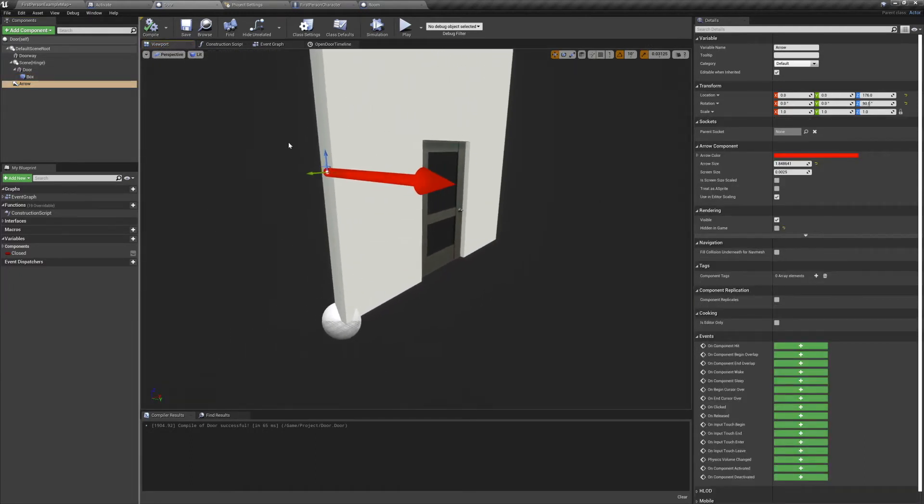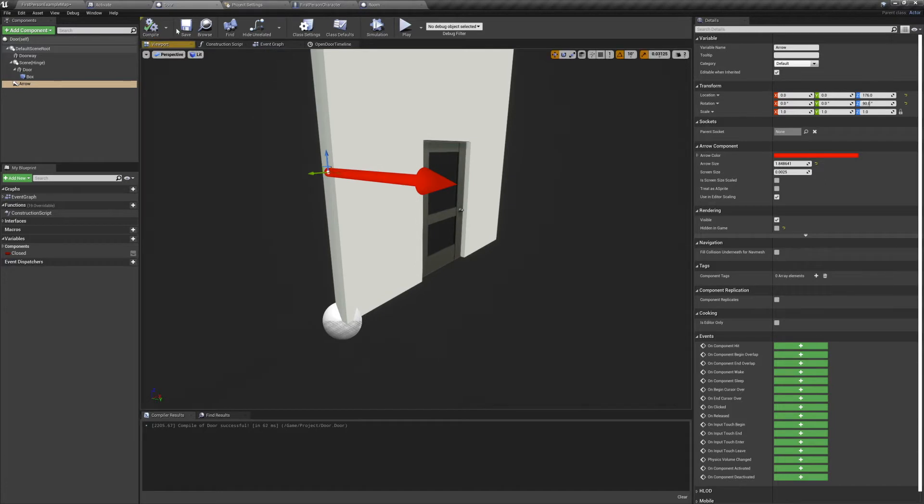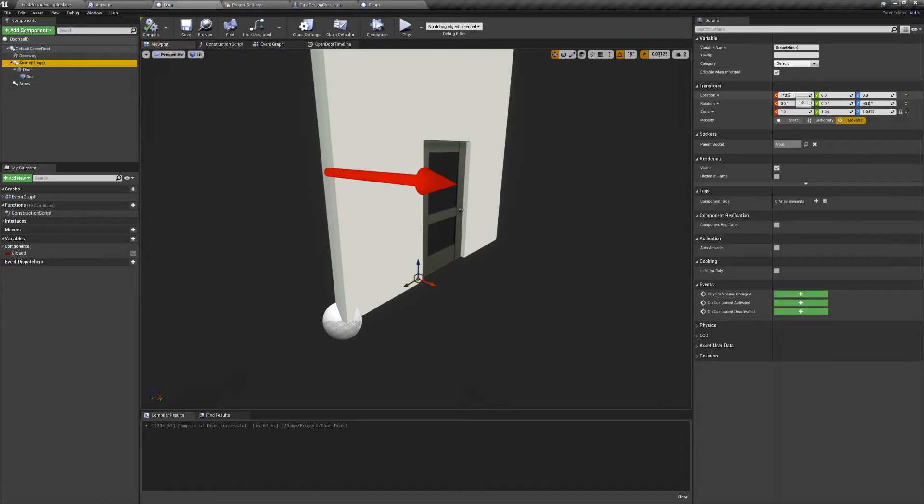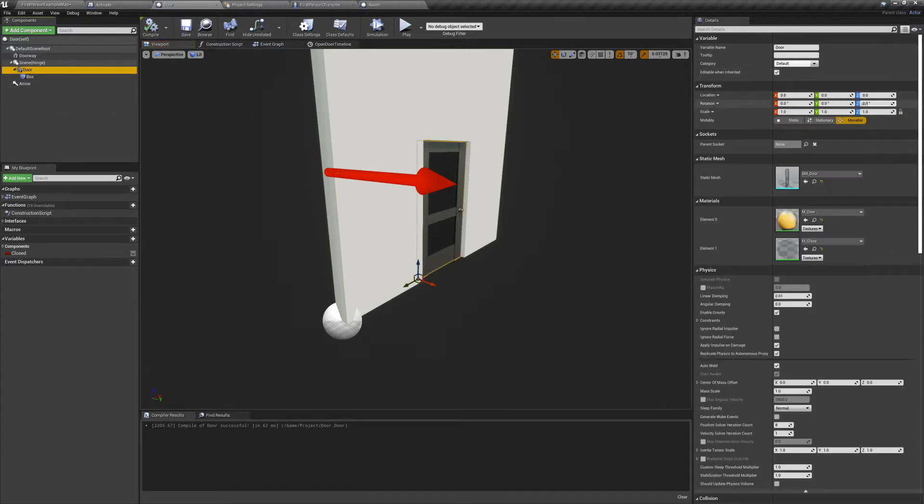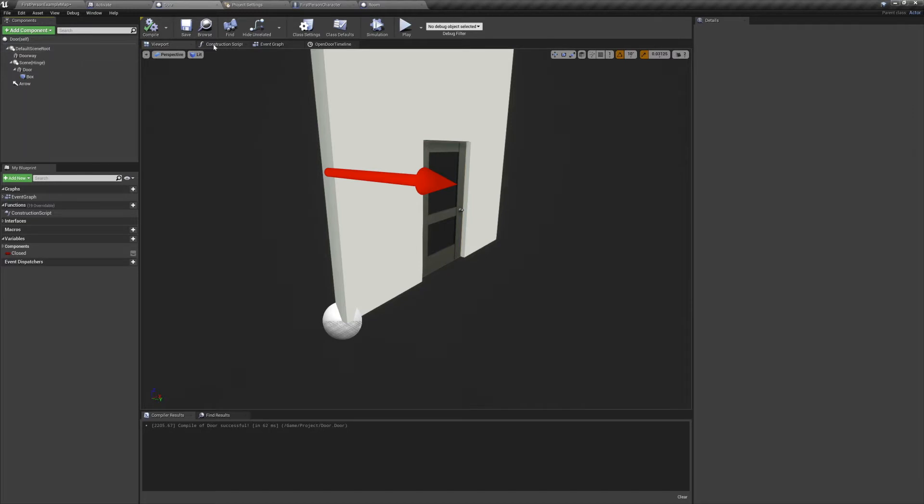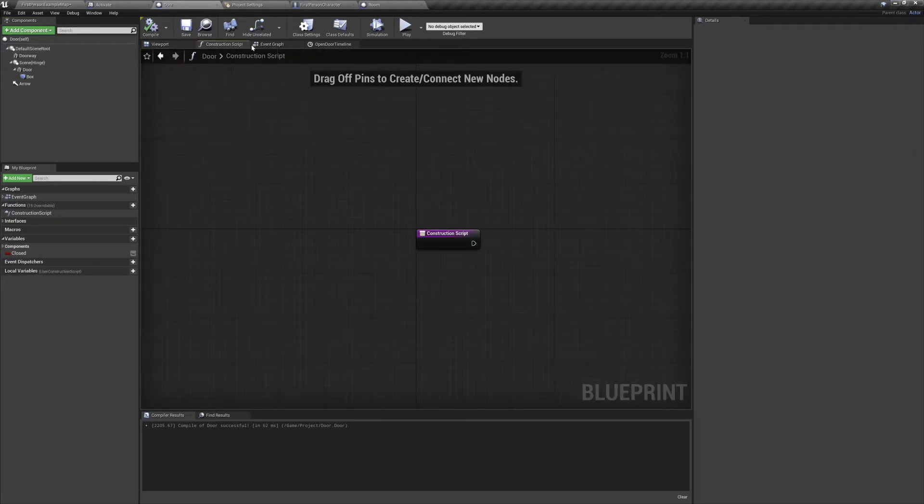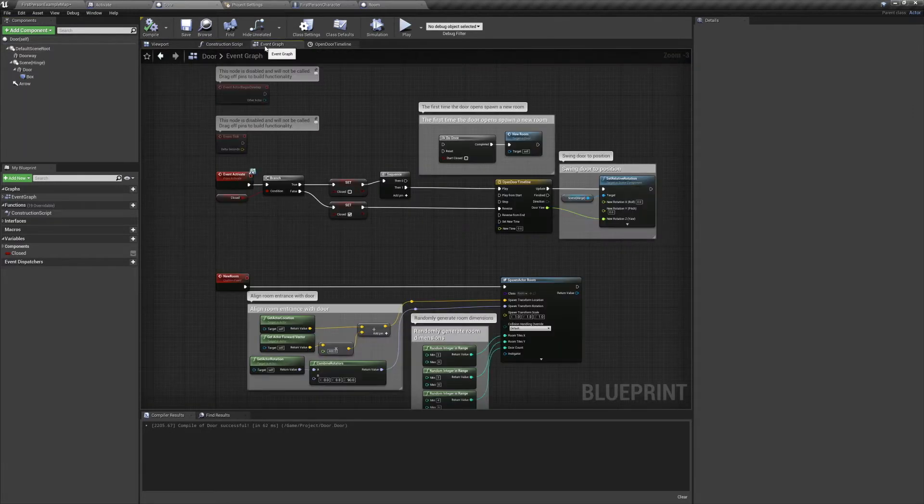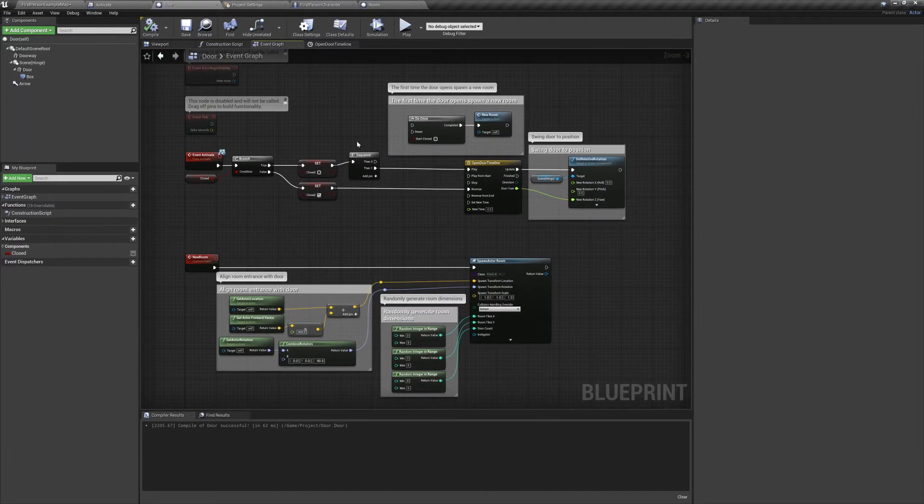Adjust the transform of the scene component until the door fits nice and snug in the doorway. Position the box collision in the center of the door, then adjust the box extent variables so that it tightly surrounds the door. After that the door is all set and we can move on to our event graph.